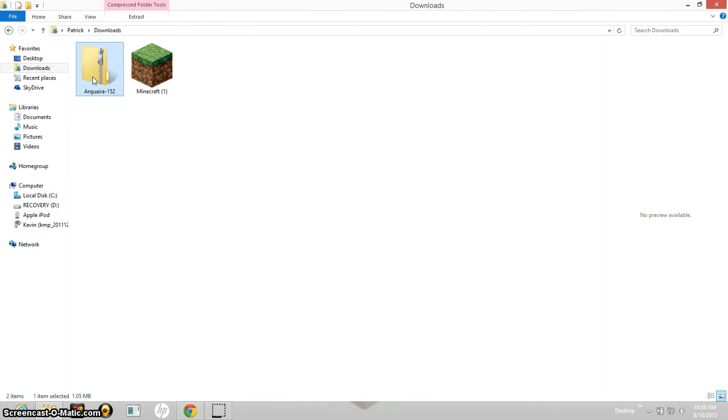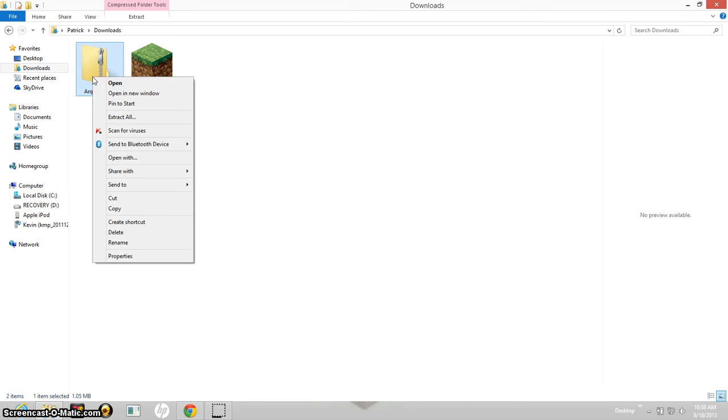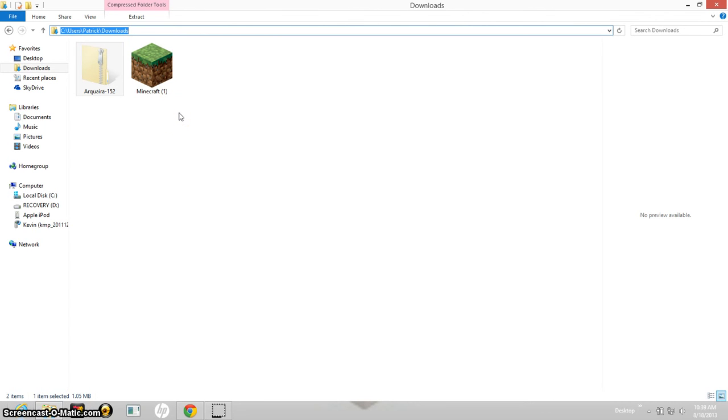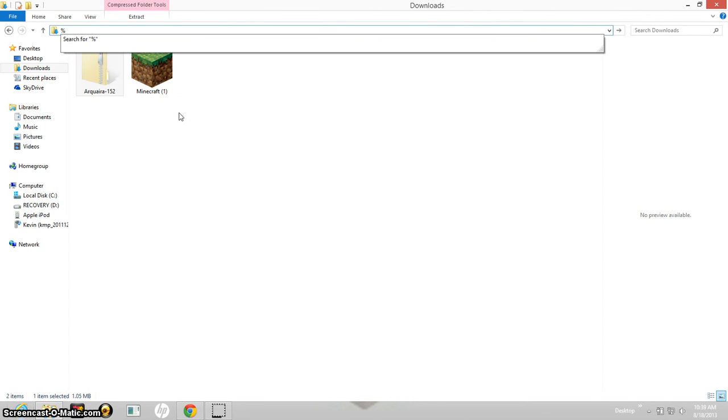So take it, right click on it, click cut, and go right up here and type shift 5.